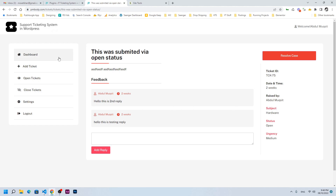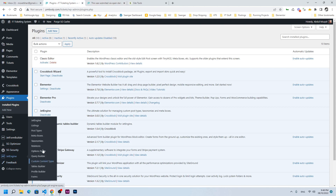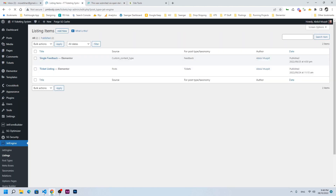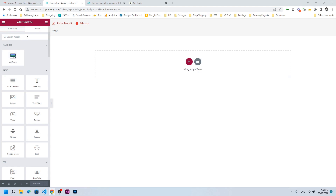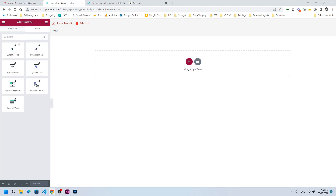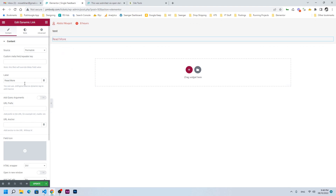The first thing we need to do is to go to listings and click on single feedback. Here we need to add a dynamic link.